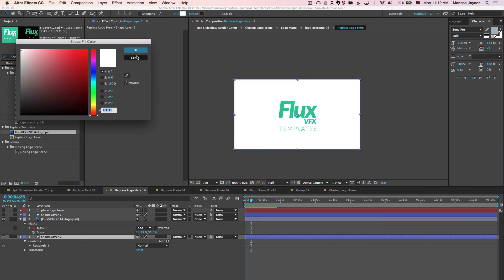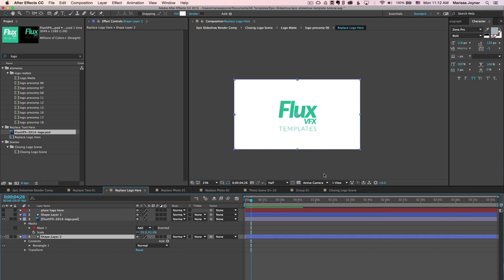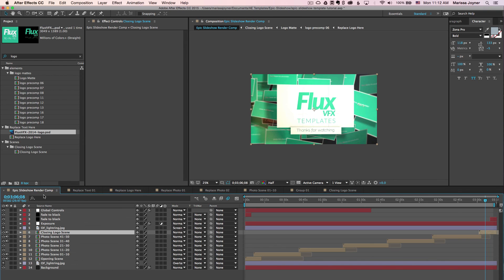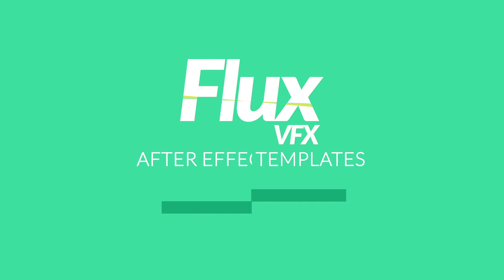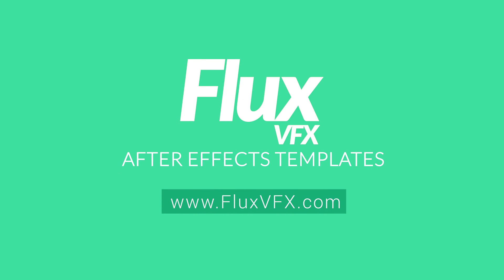Thanks for watching the customization tutorial. If you have any questions, feel free to email me at marissa@flexvfx.com. I'm always here to help and answer your questions. Thanks and bye!